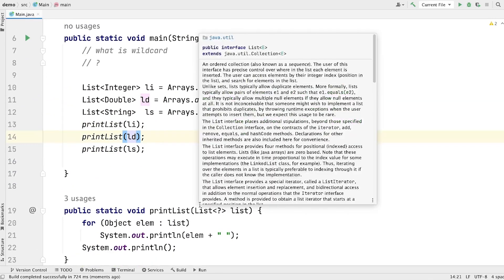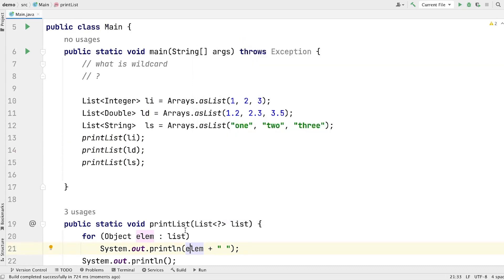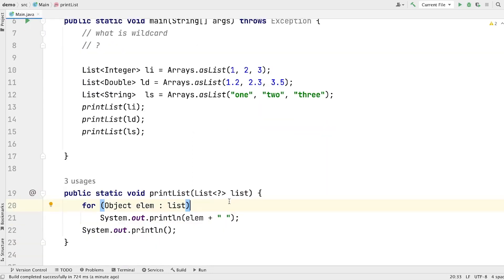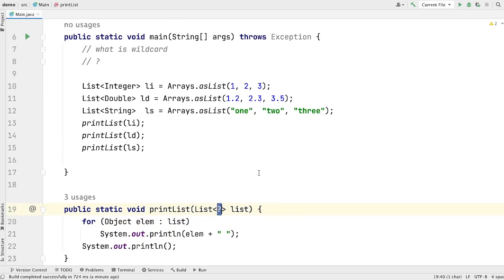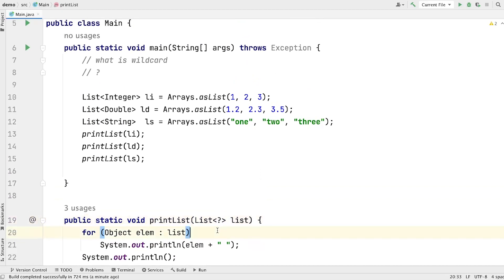This is how Wildcard helps us in relaxing the restriction on the type arguments. Before, the restriction was very tight — this method was bound with the list of type Object — but now this method is bound with the list of any type. This type of Wildcard is called Unbounded Wildcard. This is the first use case of Wildcard and the first type of Wildcard we can use with Generics.